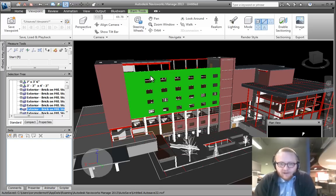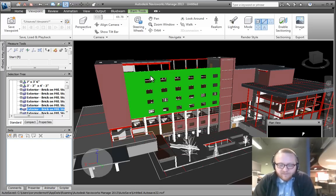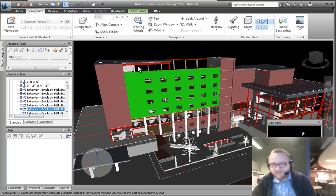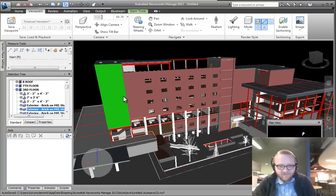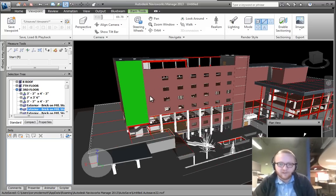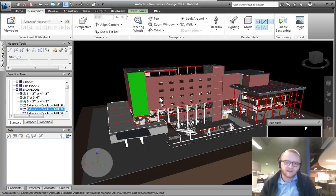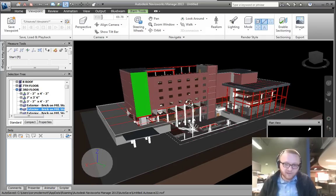So I think that covers some basic navigation. Got one more thing that I use very frequently as I'm maneuvering in Navisworks, and that is selection-based zooming.